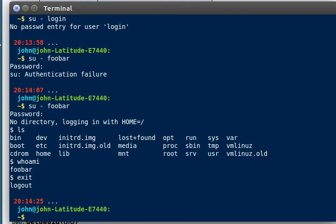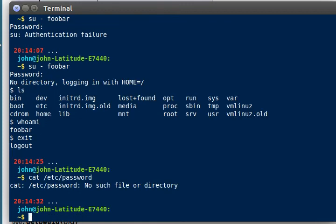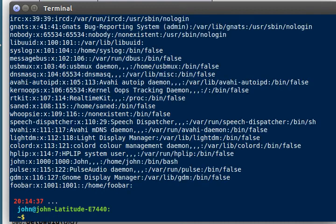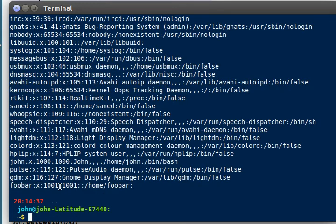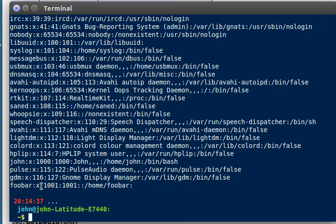And if I check it out in the Etcetera password folder, passwd, that file, you'll see that foobar is way down here. We just added him. He's got the new 1001 user ID. And his password is still x. So his password must be stored in /etc/shadow.